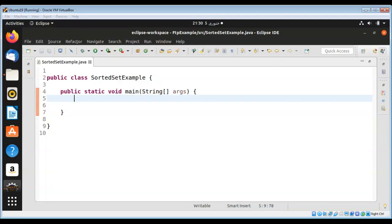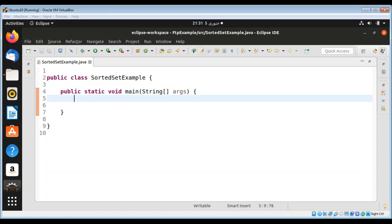In this video we will see an example of sorted set in Java. Sorted set interface is a sub-interface of set. A set is a collection of objects that does not allow duplicates. The TreeSet implementation uses a red-black tree data structure to maintain a set that is iterated in ascending order.